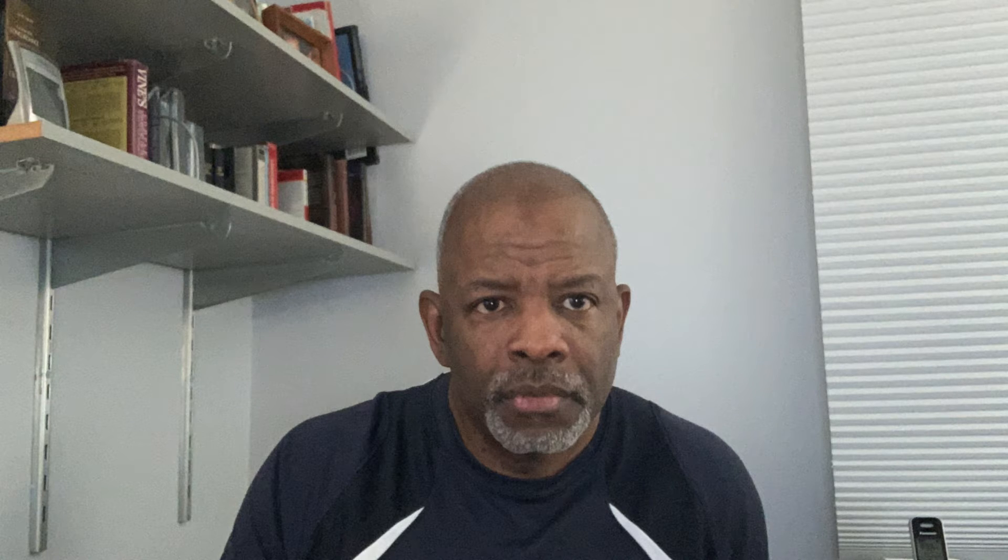God introduces sin and death and says don't eat of the tree of good and evil, because in the day that you eat of it, you will die. So don't sin, because if you sin, you will die. So let's go on.